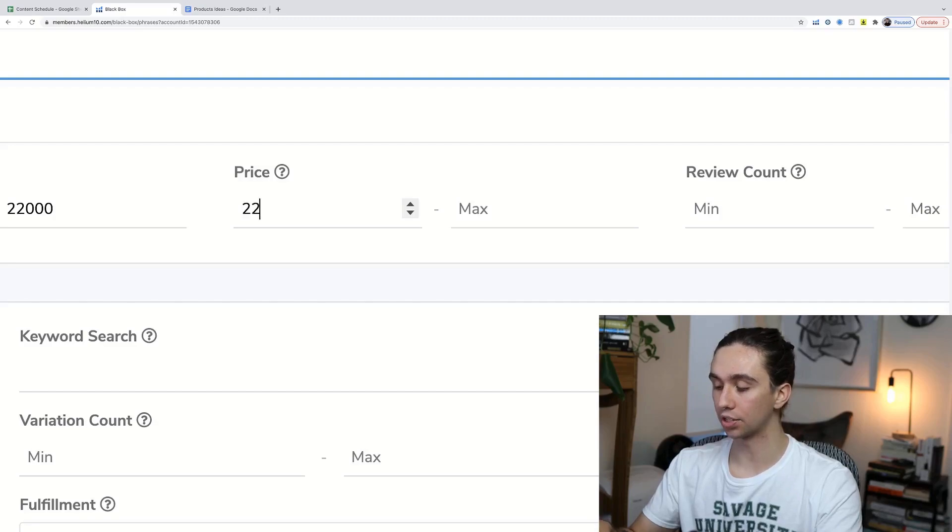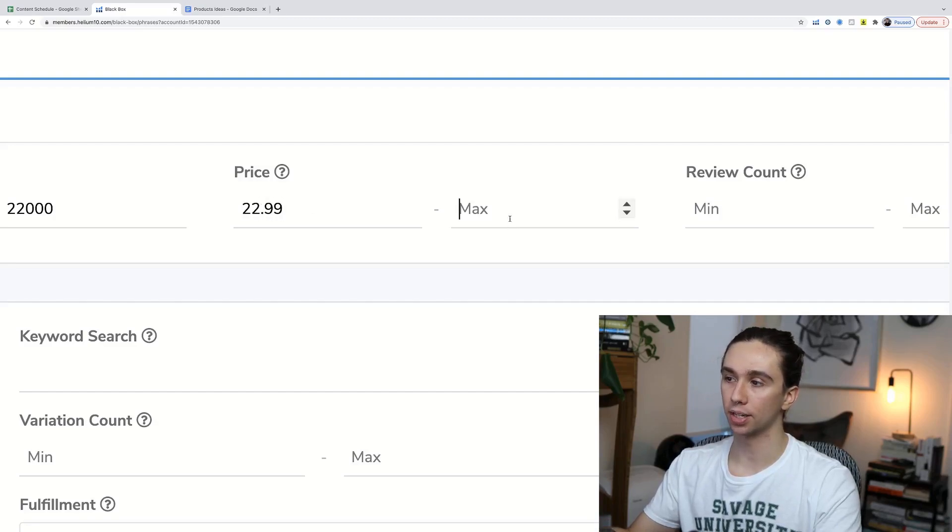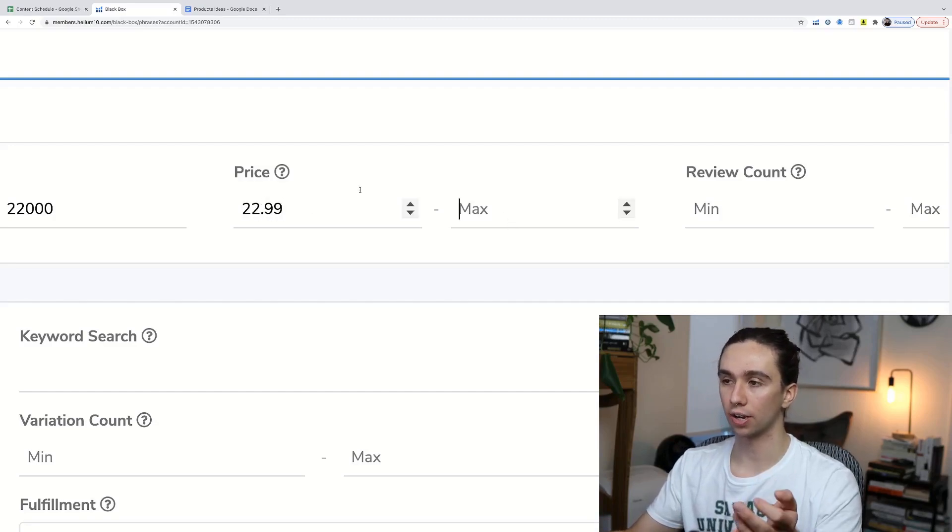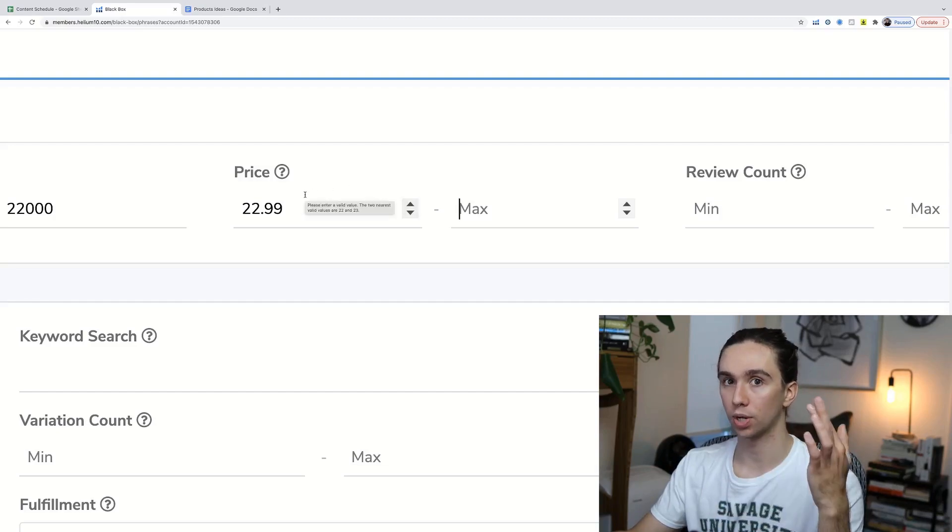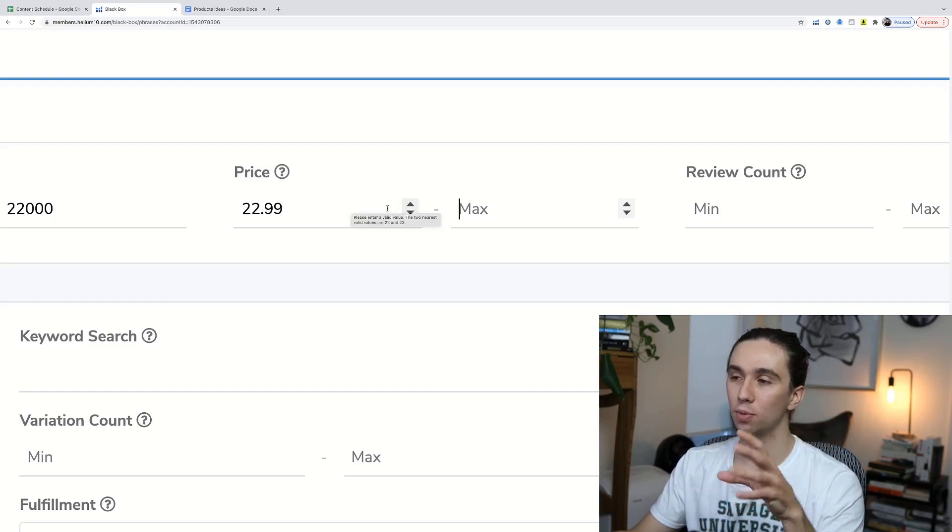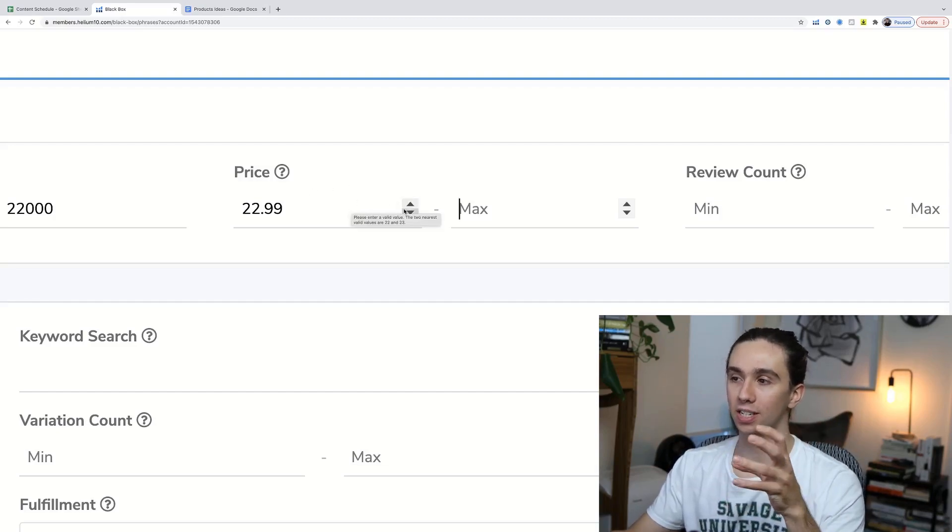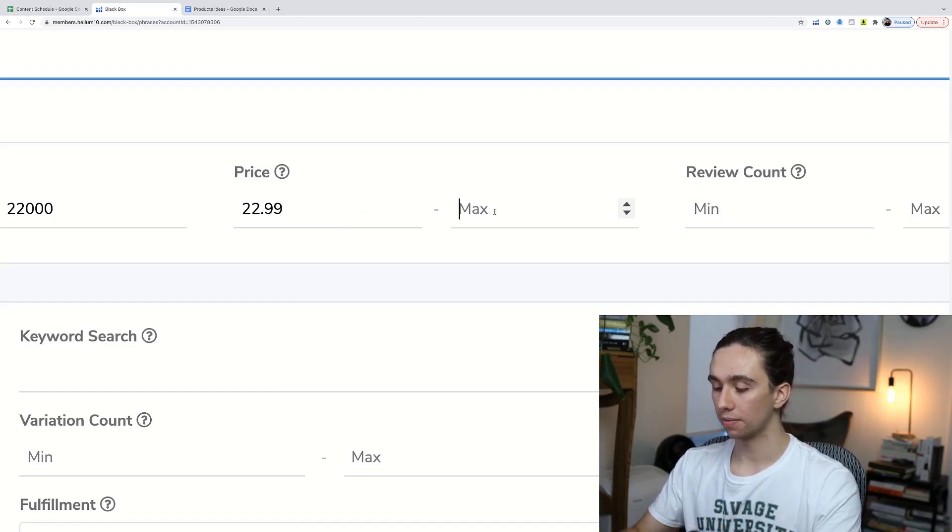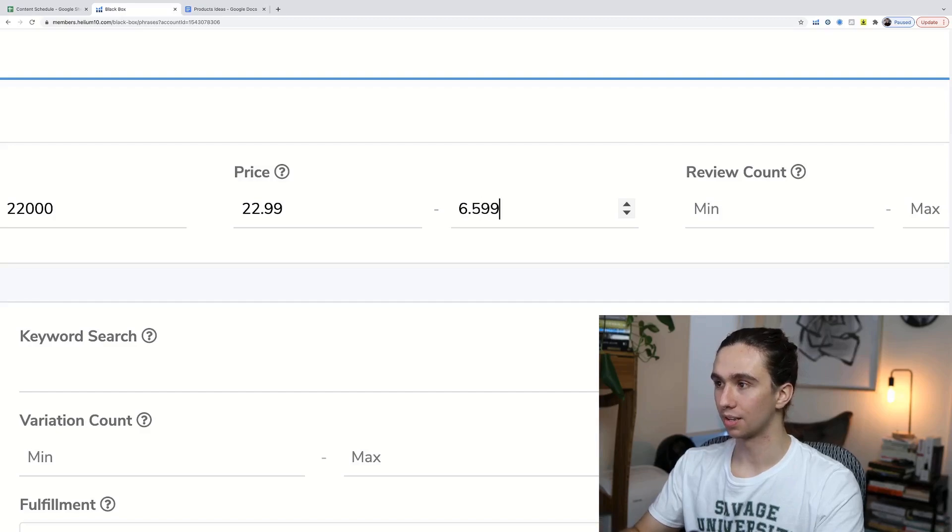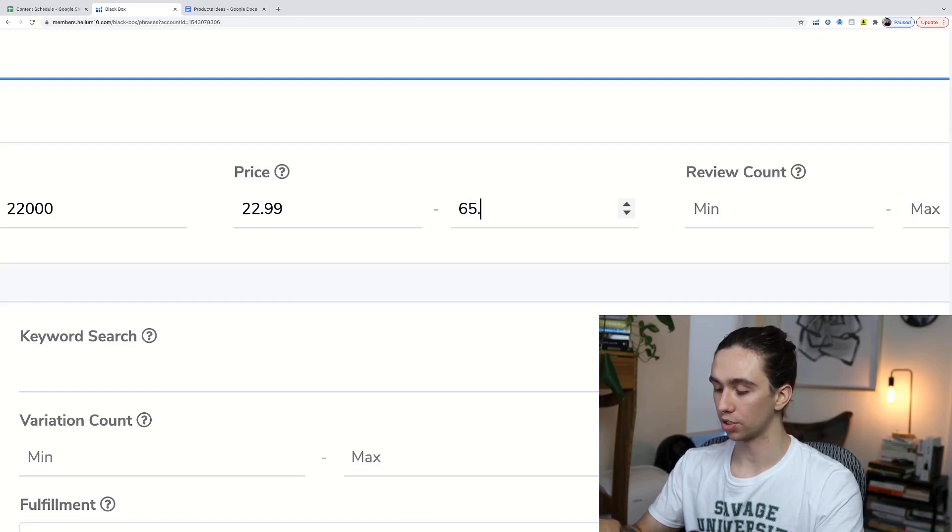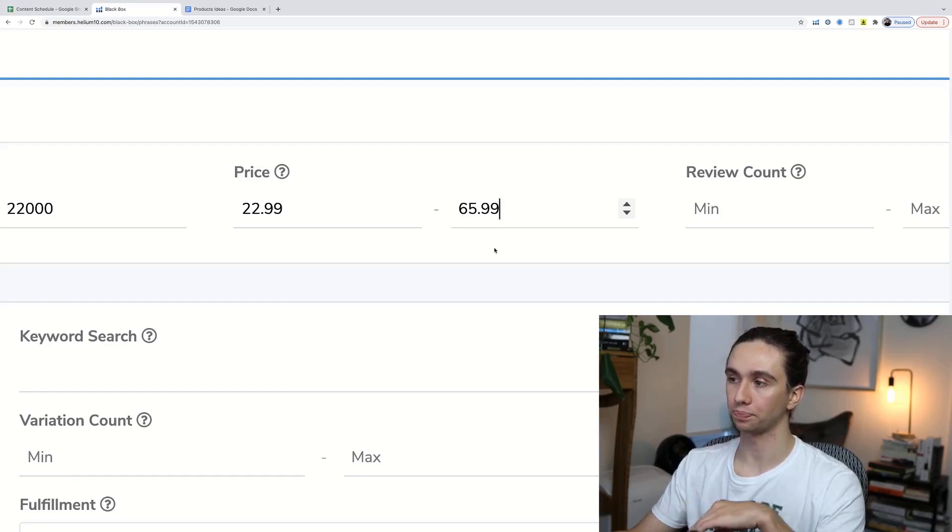I'll put that exact number in there. You could structure it differently - anywhere from about $15 to $30 is good for the low end. Then we'll max this off at about $65.99. By going to $65.99, we're actually capping at $64.99 for the most part. That's kind of the top end of our budget. Generally, the more expensive a product is...